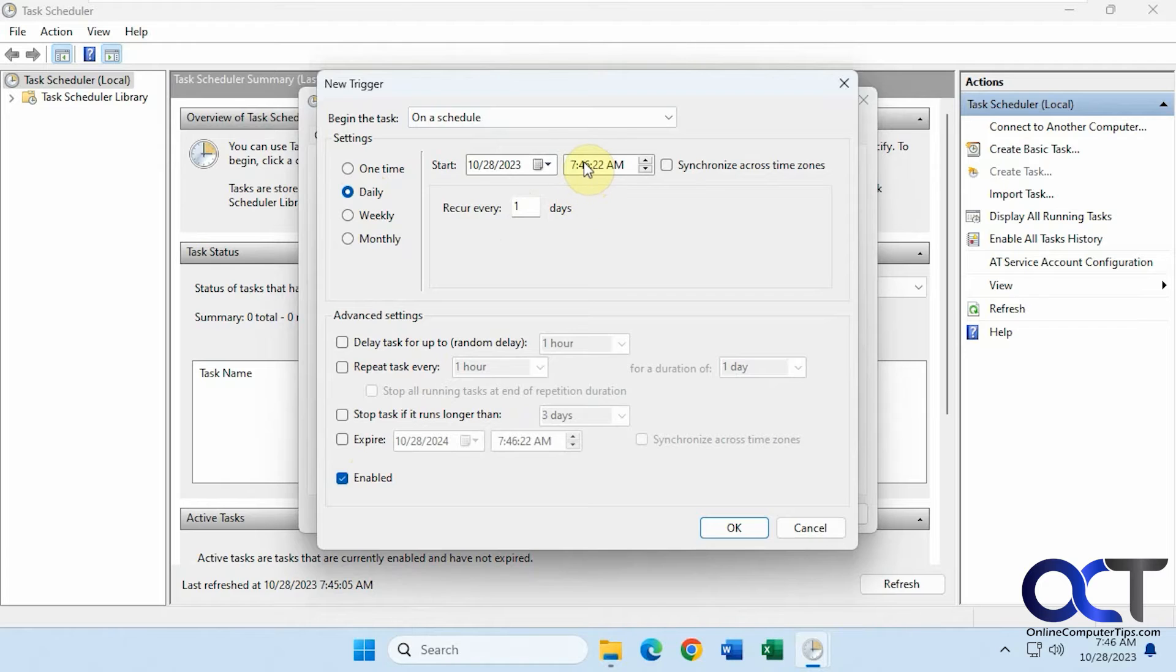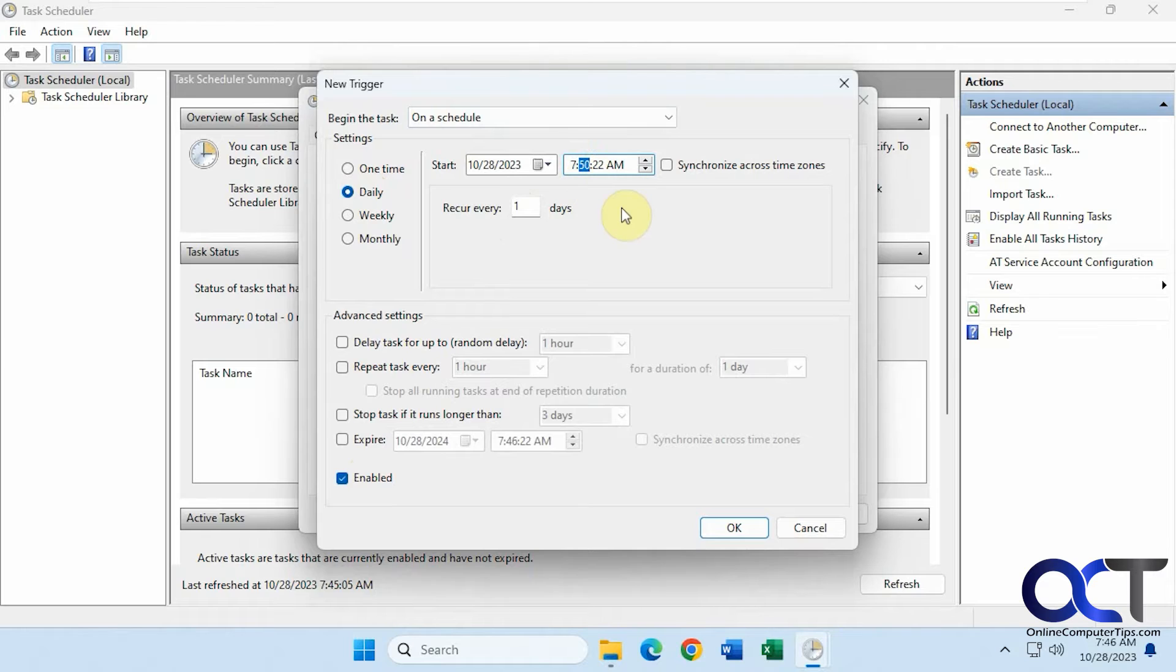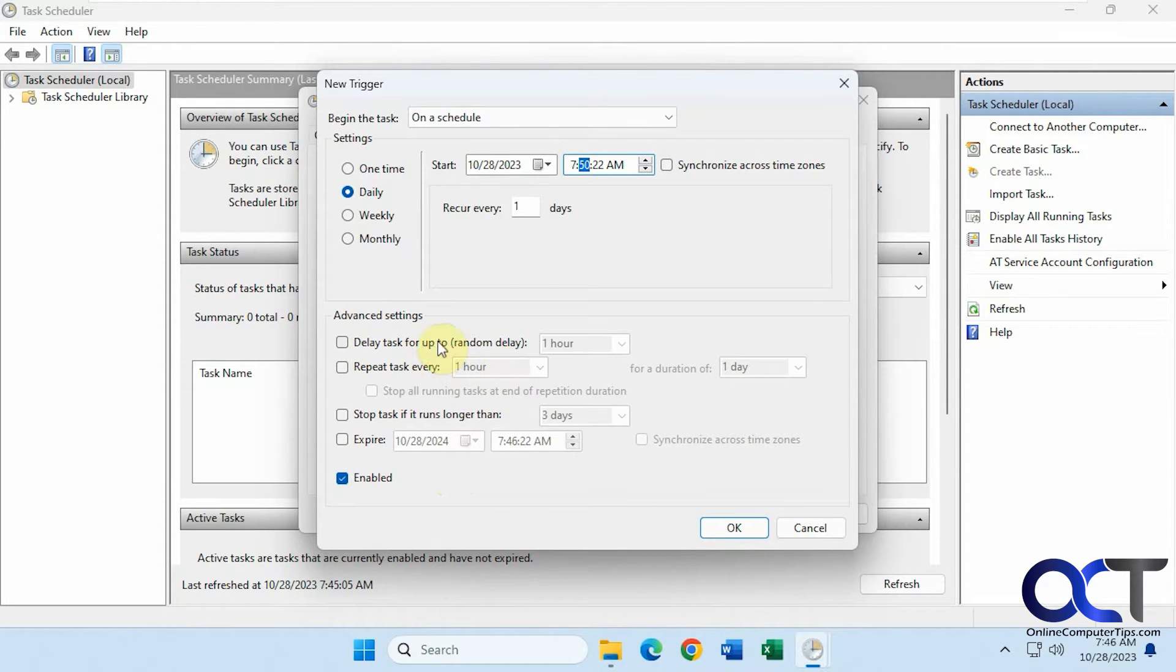It's 7:46 right now, so let's change it to 7:50. Make sure you enable it. Then you can check some of these settings if you want it to repeat, for example, or if you want the task to expire. We'll click OK.